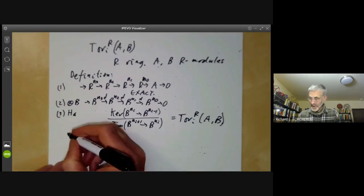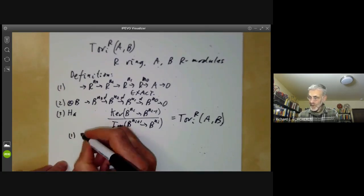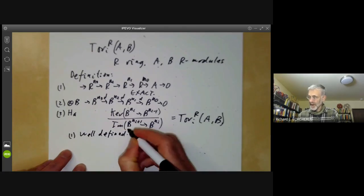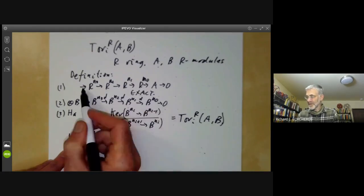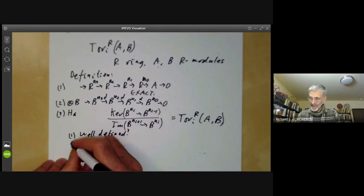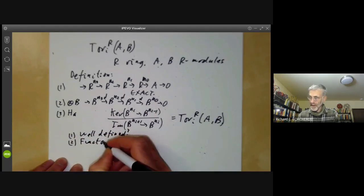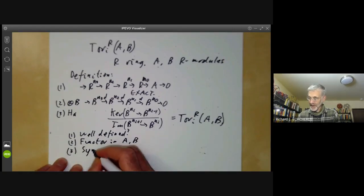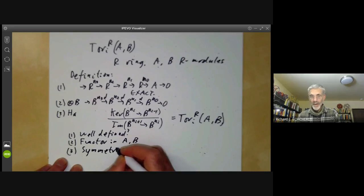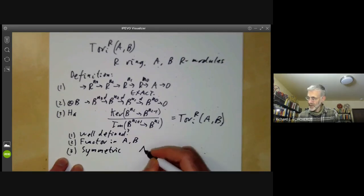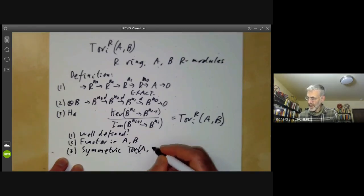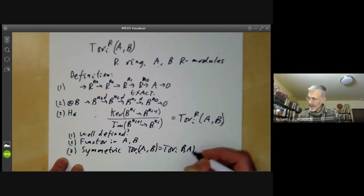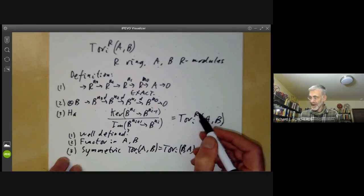Just as for the integers, we have several questions. First, is it well defined — in other words, is it independent of the choice of resolution? Secondly, we want to show that it's a functor in A and B. Thirdly, we want to show it's symmetric — in other words, Tor_i(A,B) equals Tor_i(B,A), omitting the superscript R for laziness.